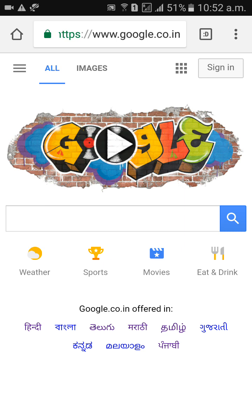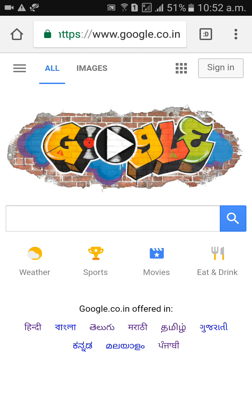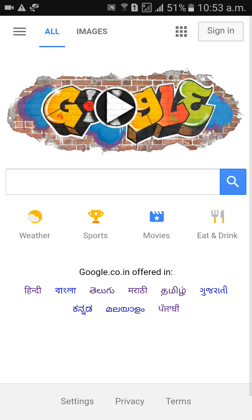Ok, so the search engine is there. Below, you can see weather, sports, movies, eat and drink. After that, below, Google.co.in is offered in Hindi, Telugu, Marathi, Tamil, Kannada — like that is there.